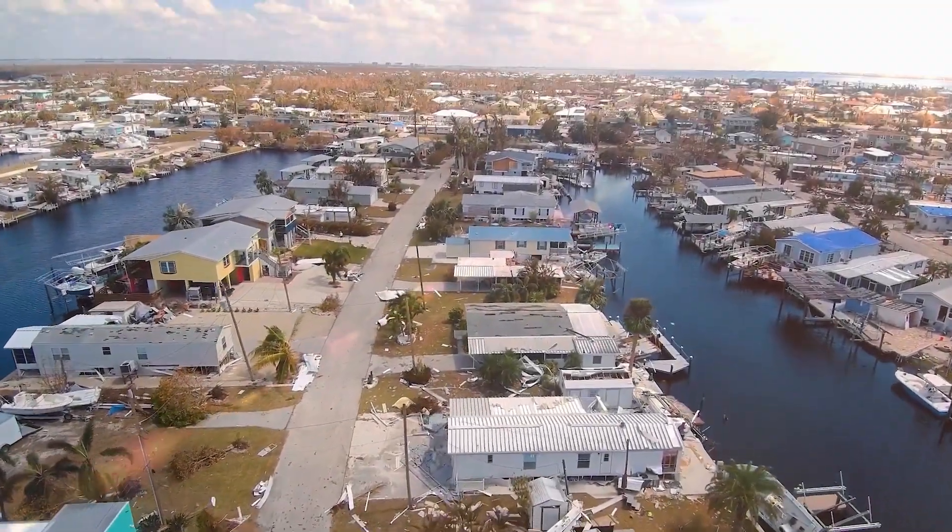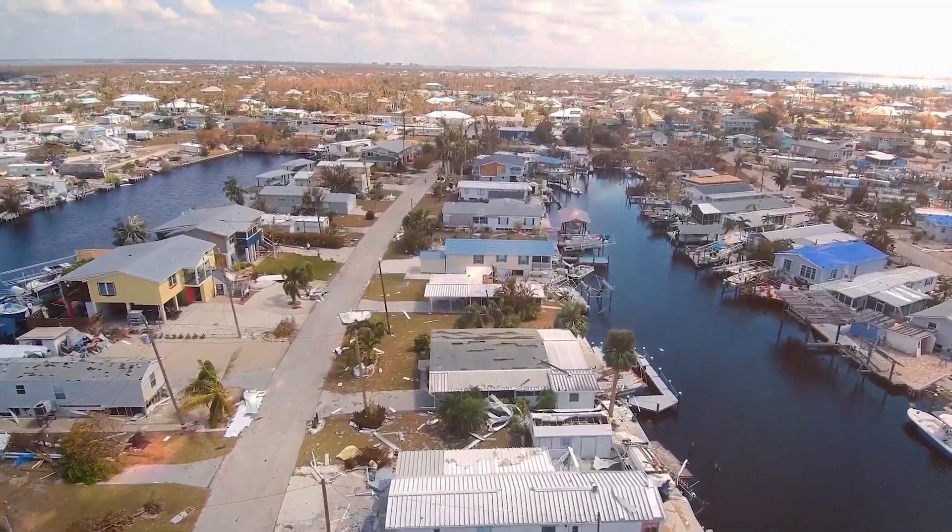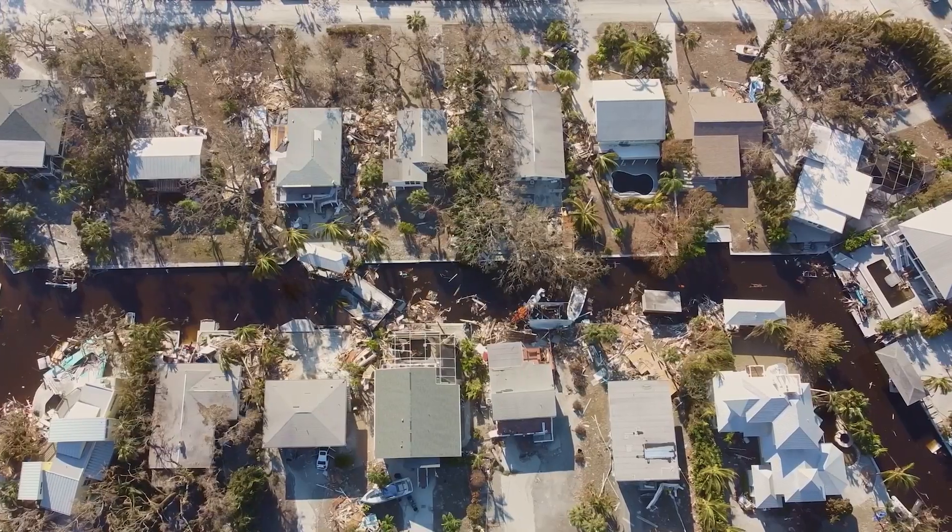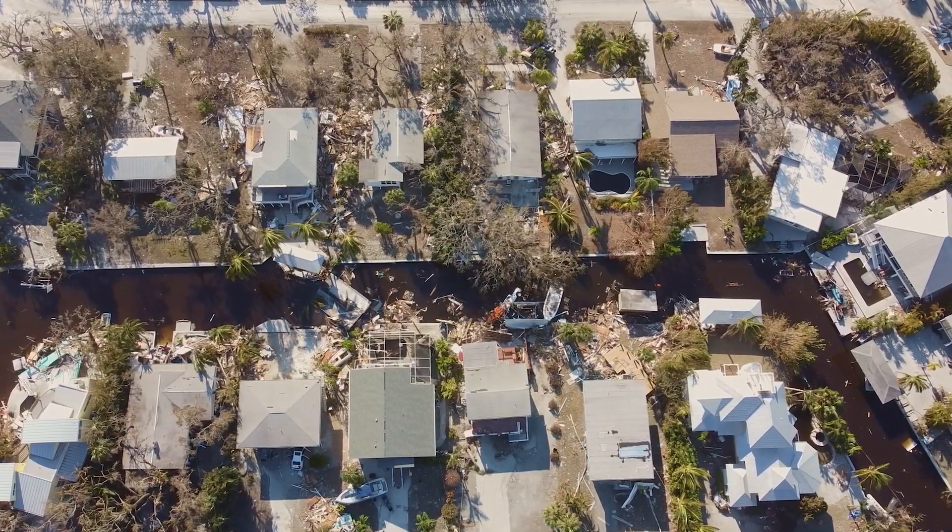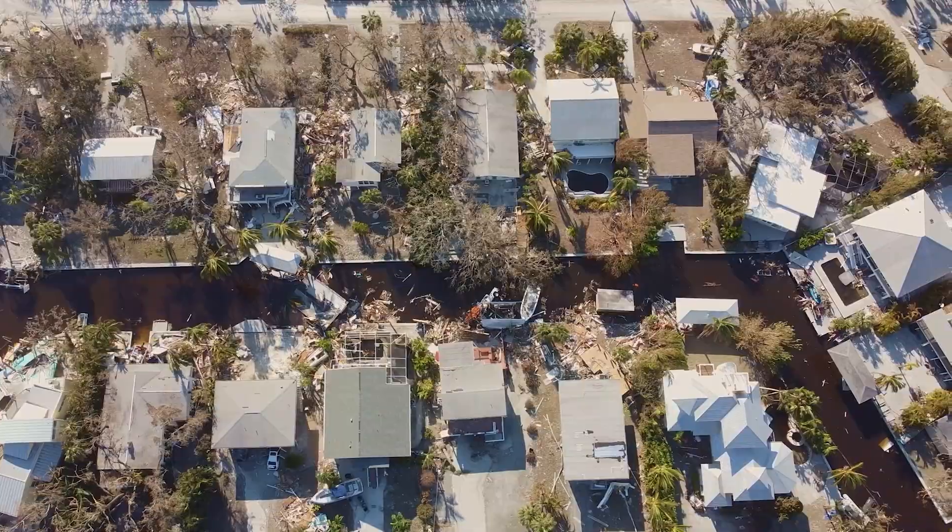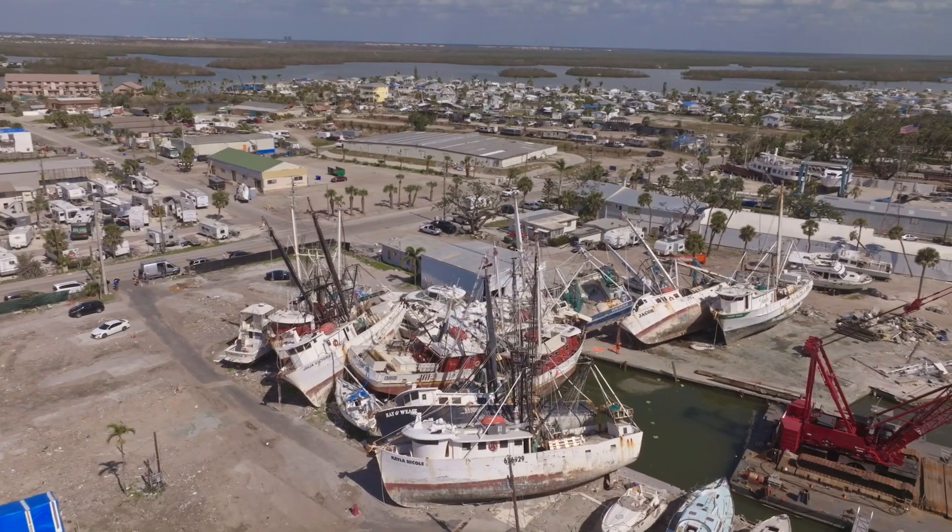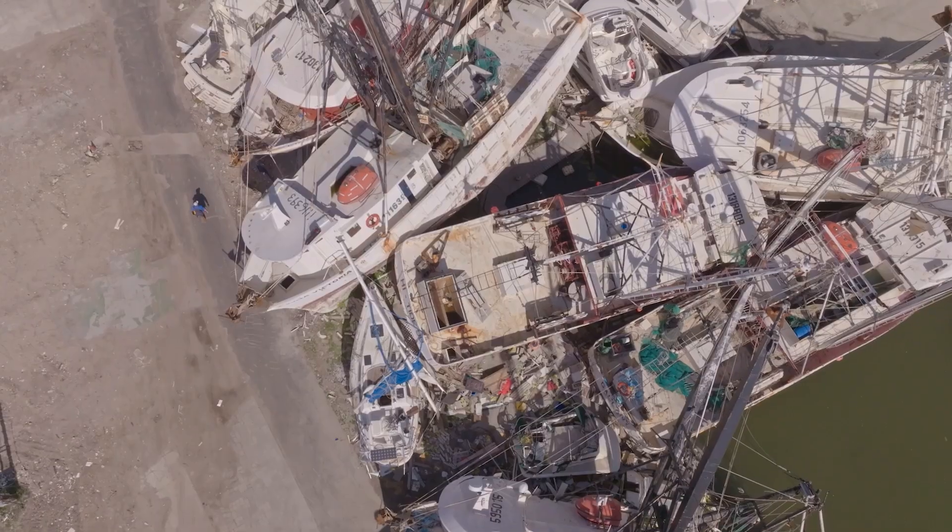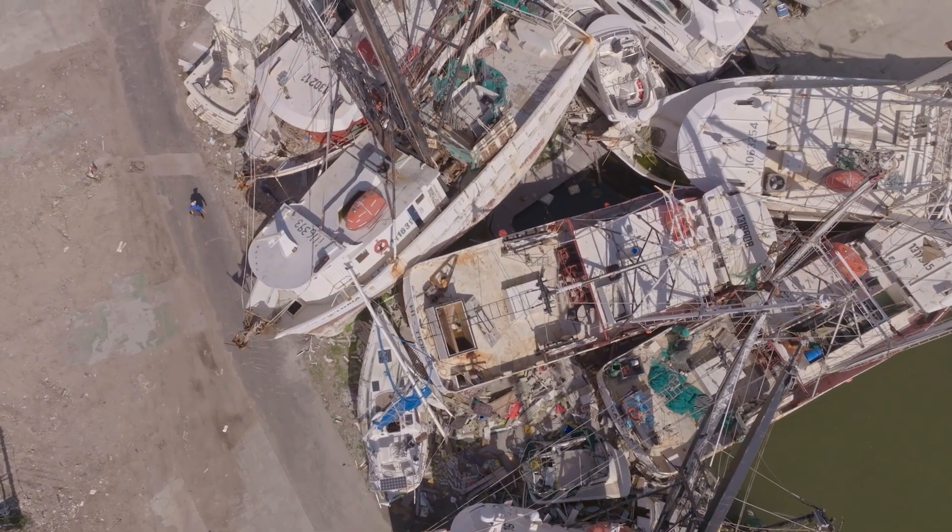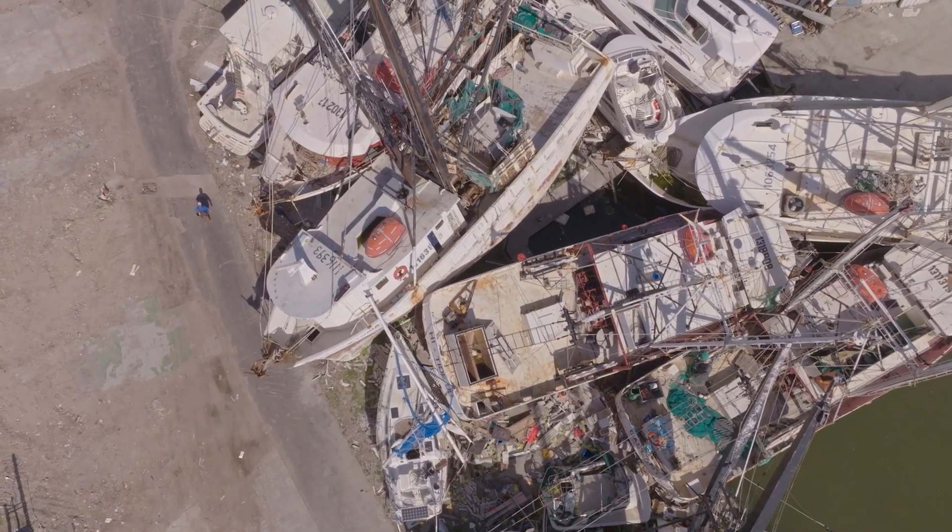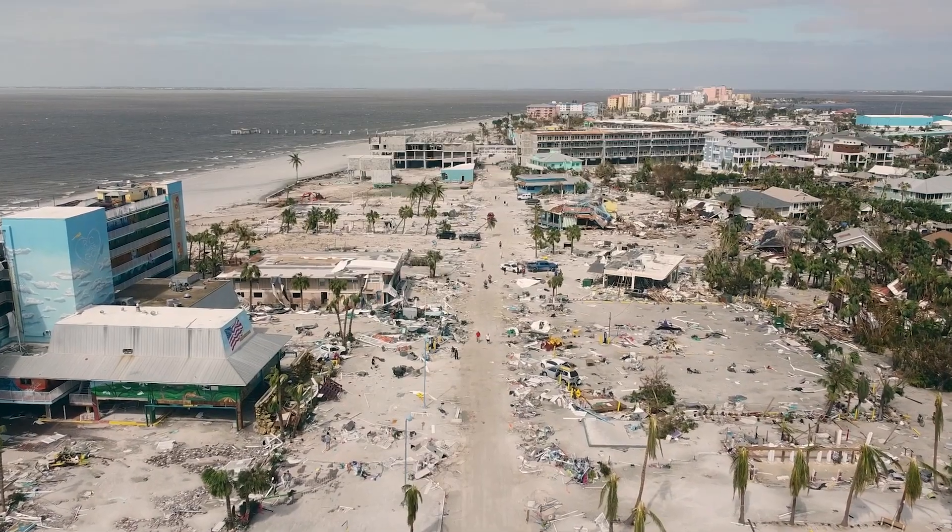Hurricane Ian is the second deadliest storm to hit the U.S. this century. The damage from this deadly hurricane has become painfully clear. This Fort Myers Beach community left in splinters.